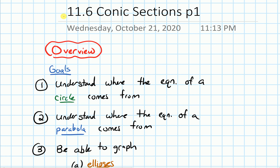In this video, we will give an overview of section 11.6 on conic sections. A lot of what we'll talk about in this video is going to be a review from algebra, but it's going to be a natural precursor to what we talk about with graphing 3D shapes after this. That's why I want to do this review.